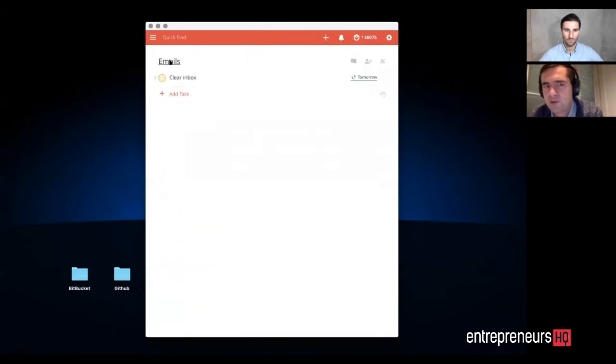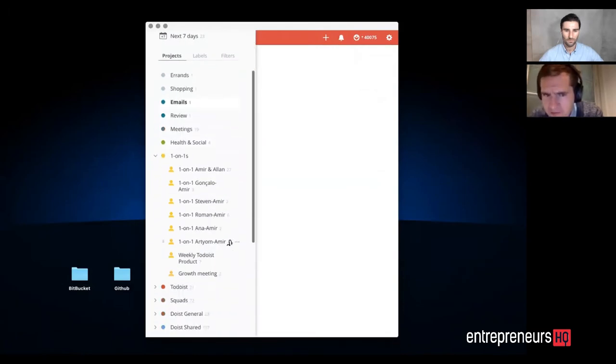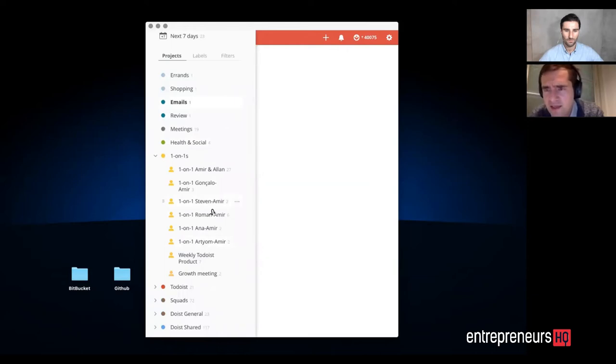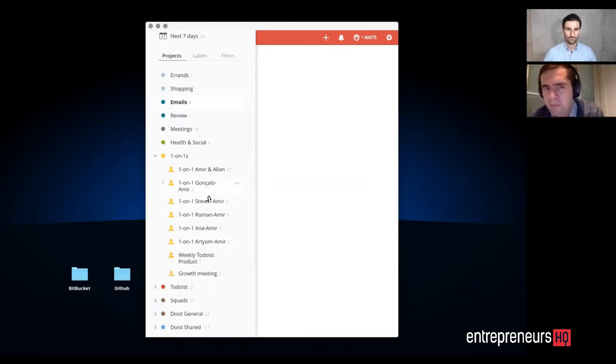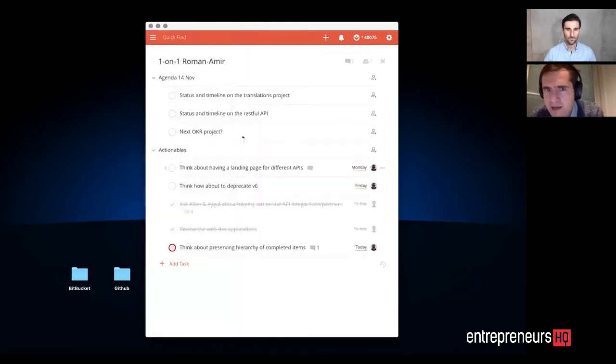If I need to respond to emails, I have a project for that. And then I also have some shared projects. For instance, our team leaders—I have a shared project with them, and we can have a one-on-one agenda and action on both.